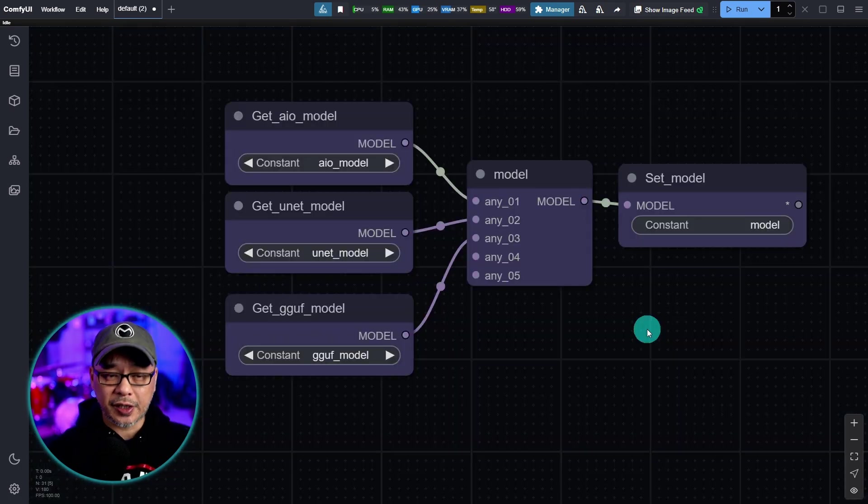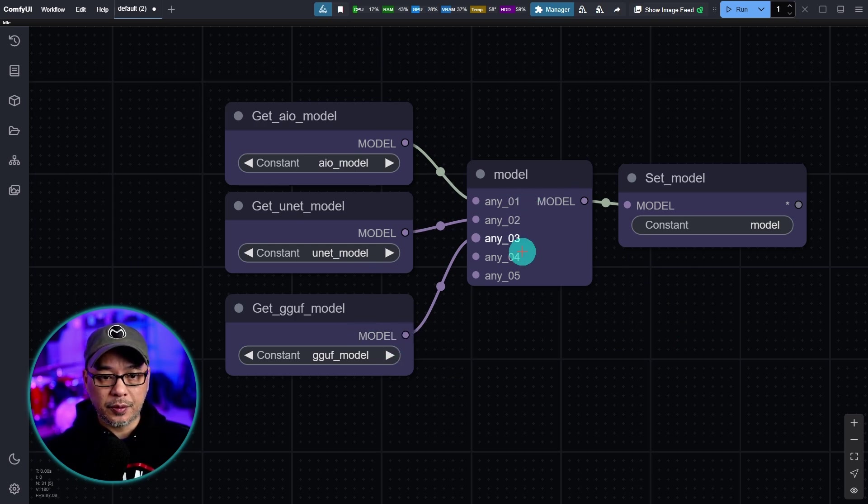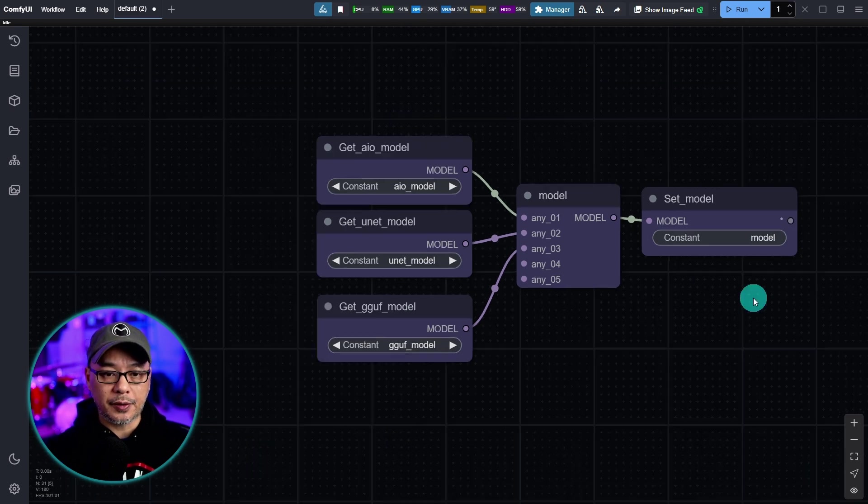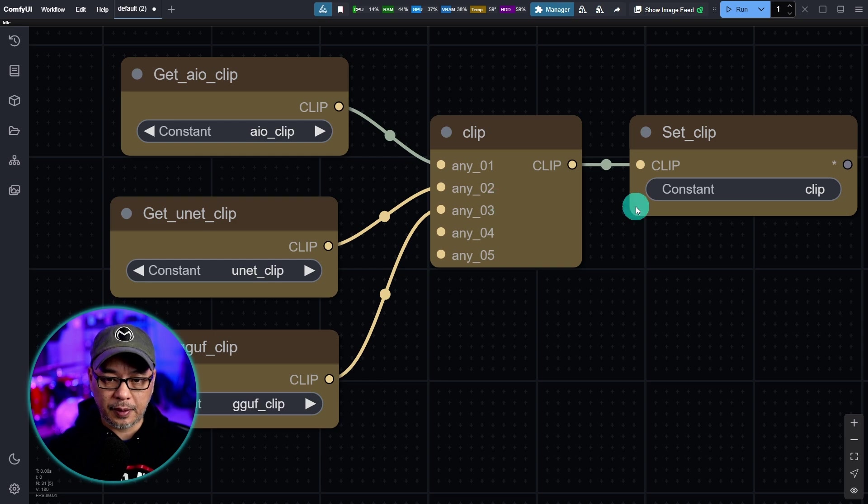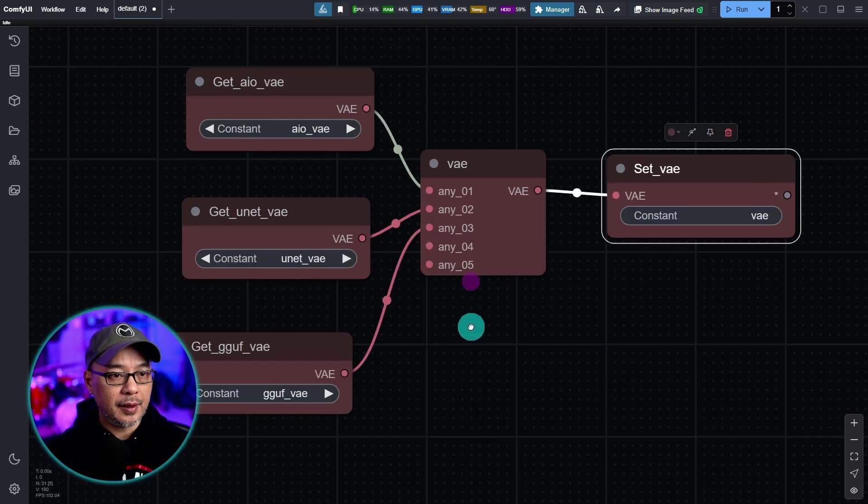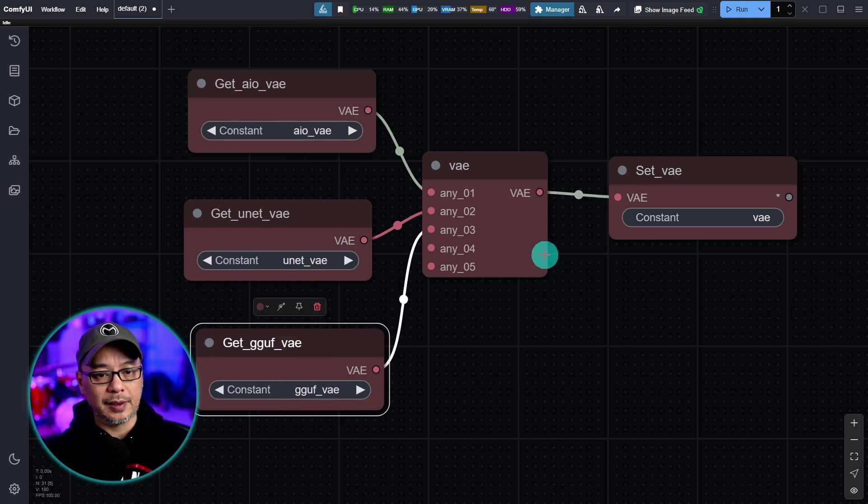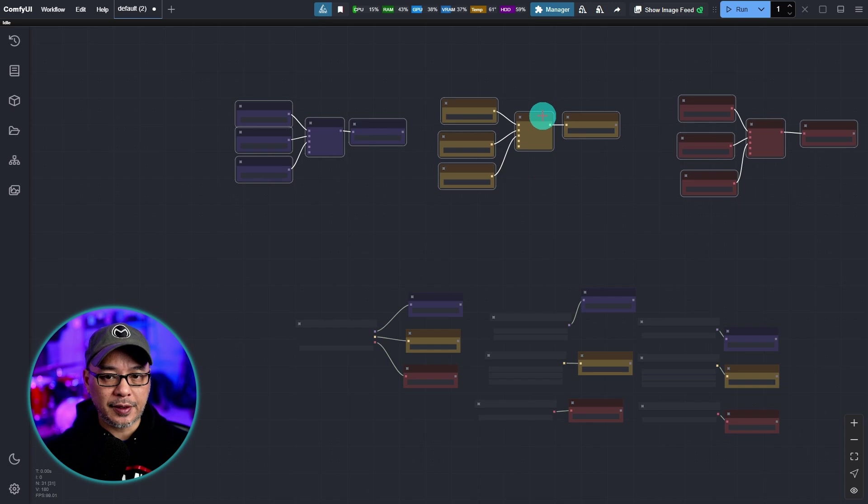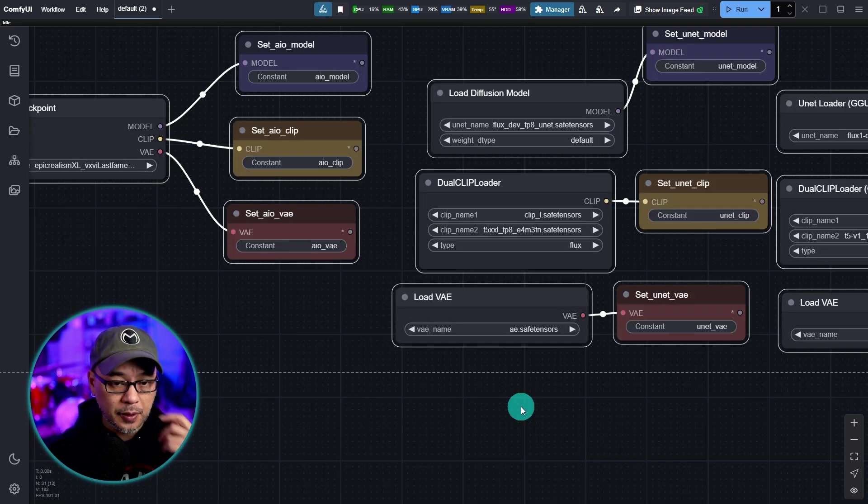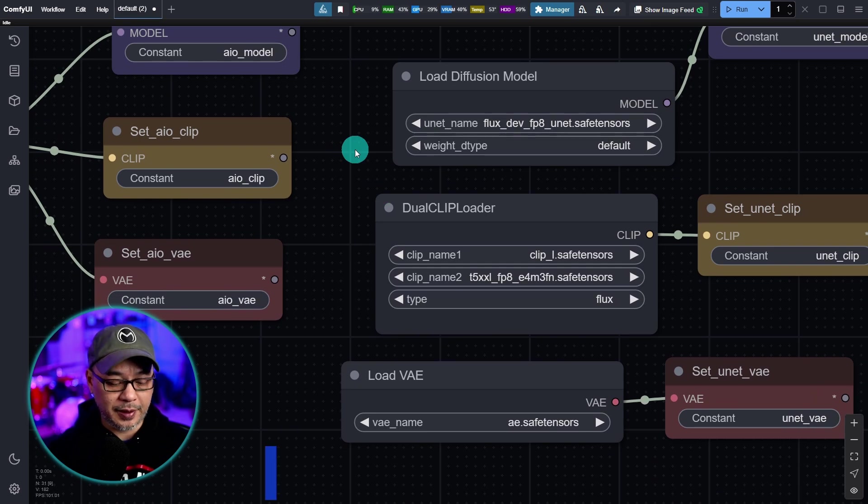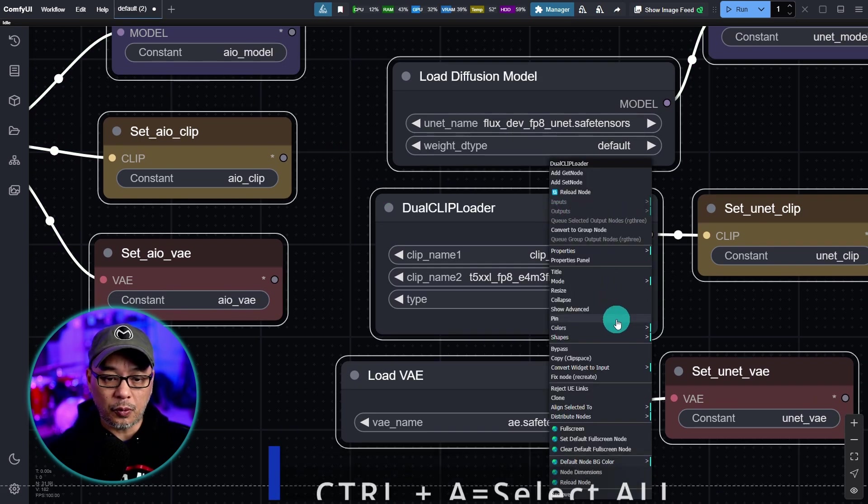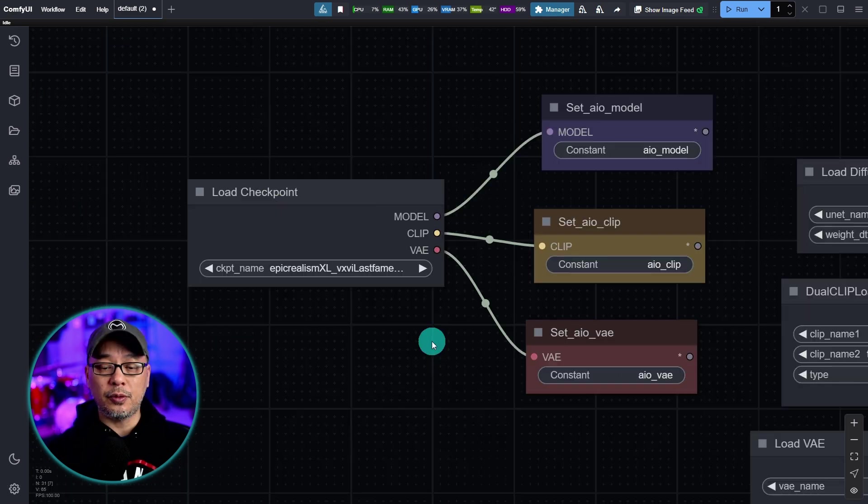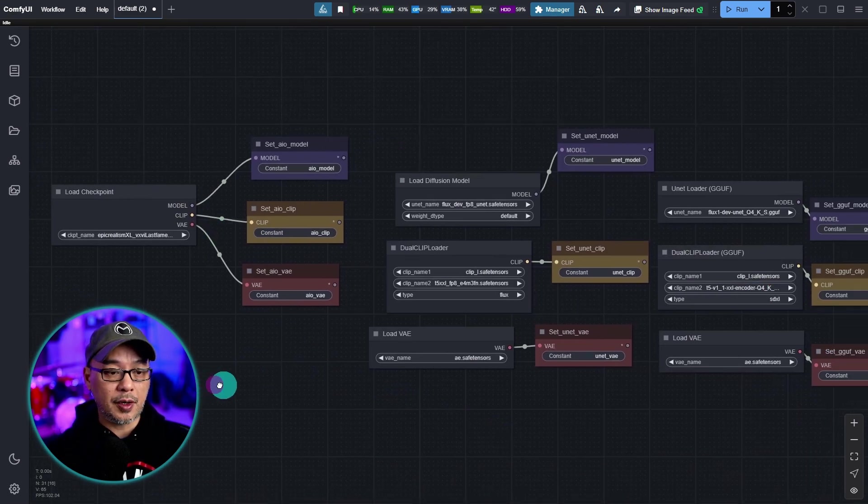Okay let's check your work. Your model section should look like this with the get nodes with your any switch in your set node here for models. For clip you should have AIO clip, unit clip, GGUF clip, and a set clip called clip into the any switch. Same thing for the VAE, AIO VAE, unit VAE, GGUF VAE, a set node called VAE into the any switch. Now it's up to you how you want to arrange this section. I like to just keep them up top but for the sake of my own OCD I'm just going to change the shape. You can hit ctrl right click over one of them and I'm going to change this to box.